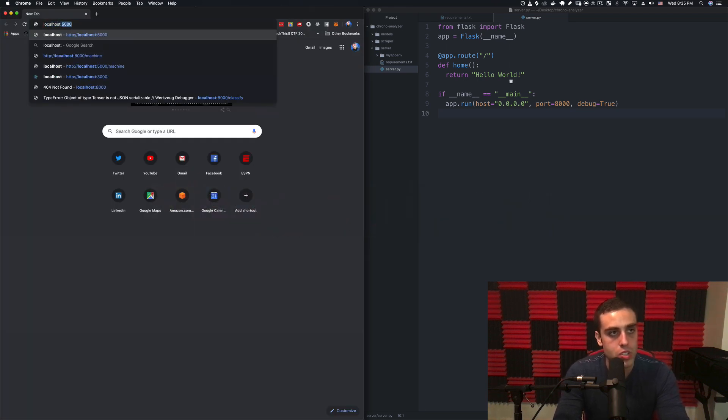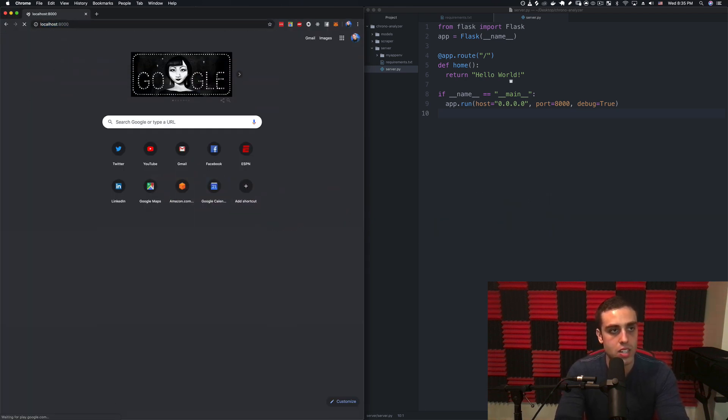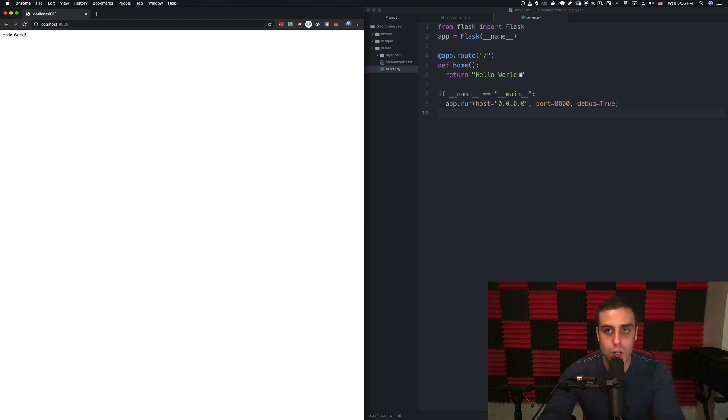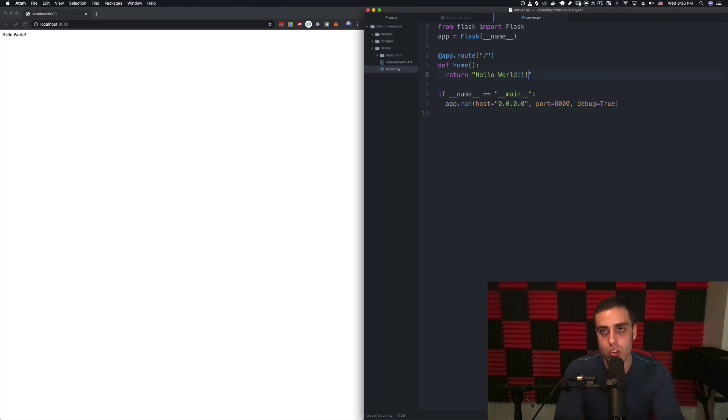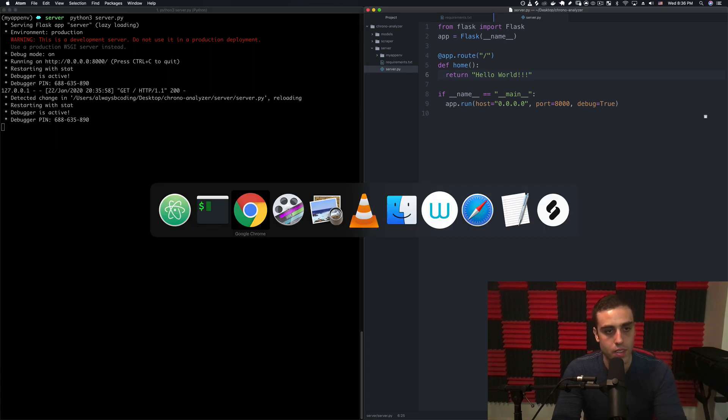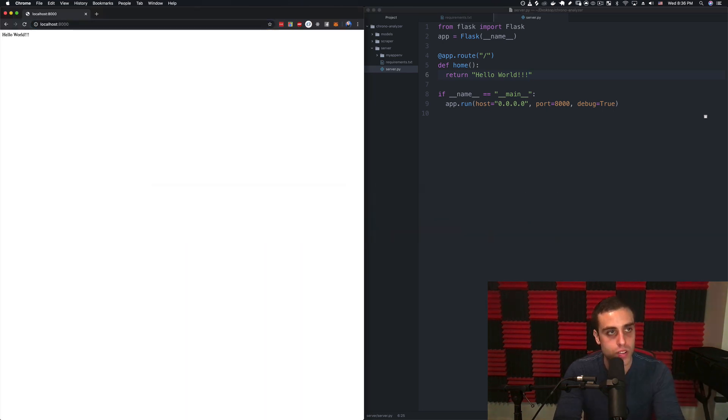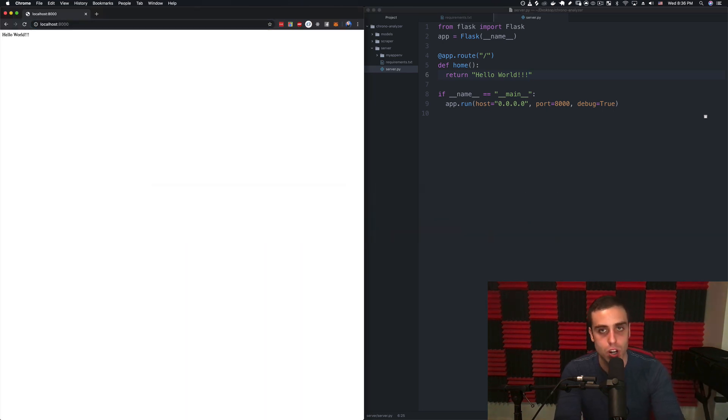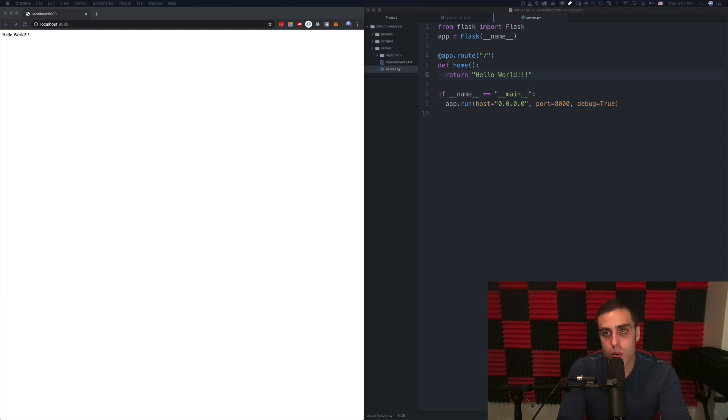It says it's starting a server on port 8000 and if we go to localhost:8000 we see that we do get hello world. If we were to change it to like three underscores, we'll see that it does reload the server in the console and then if we reloaded this page it would automatically reload.